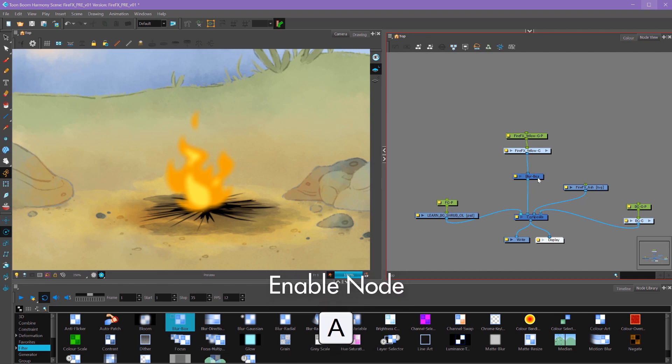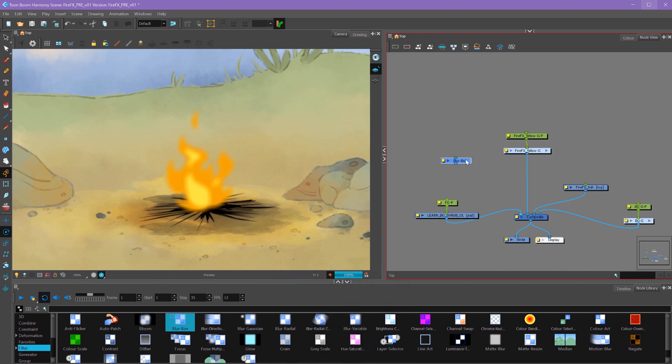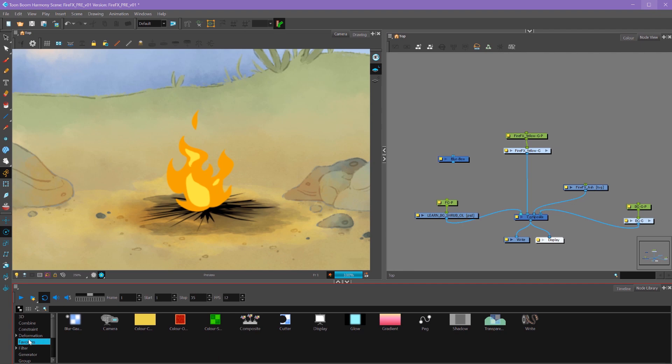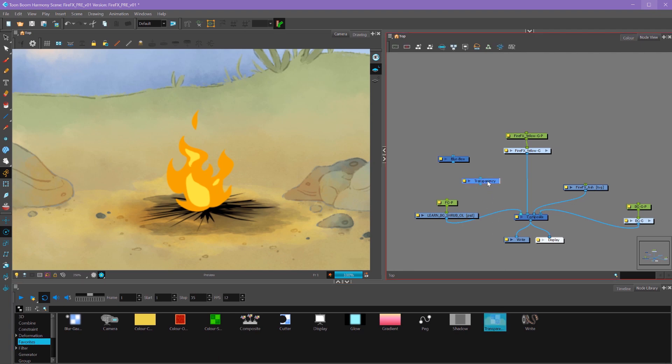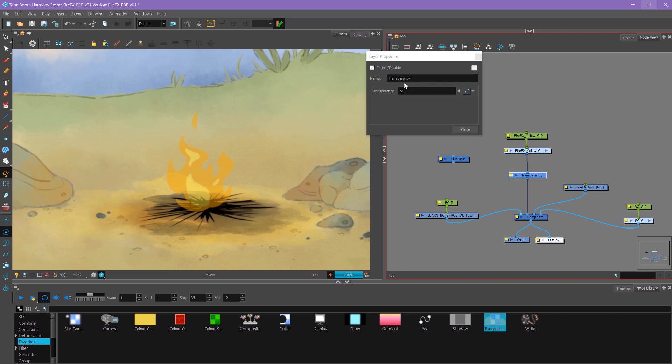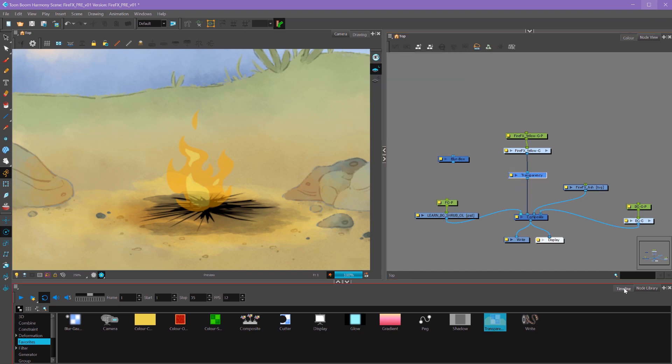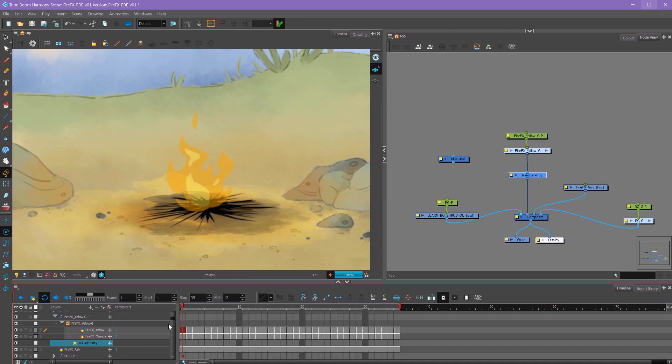Let's do that with another effect. I'm going to alt drag and remove this blur box. I'm going to go into my favorites and add transparency. Then I'm going to alt drag it in between here. If I click on my property, I can see that my transparency is at 50%. If we go back into our timeline, we can see that the transparency effect is down here.